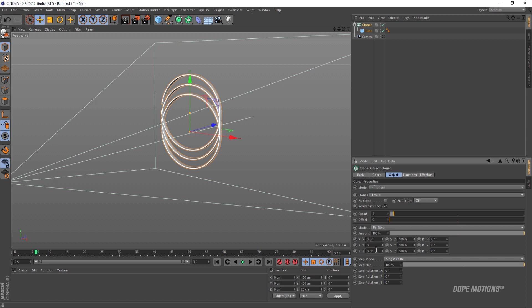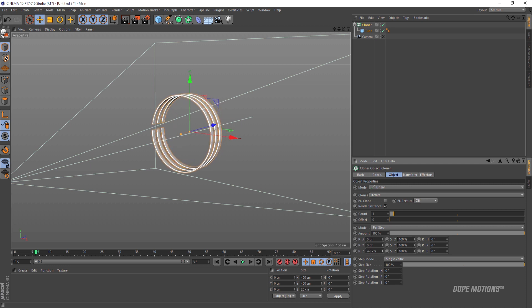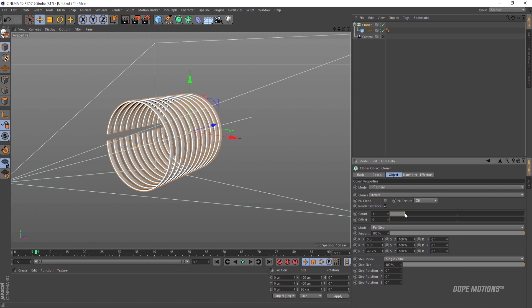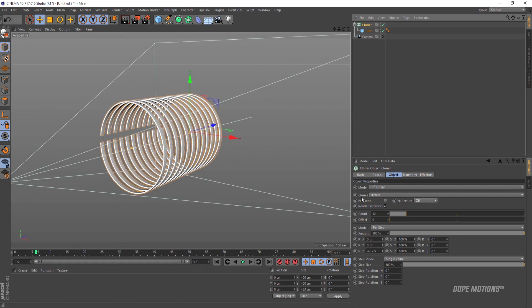Then I'm gonna go and set the position of Y to 0 and we can play around with the position of Z. I'm gonna place this somewhere around there. You can increase the count as well. You can always go into the camera and see how it looks and come out and edit it the way you want. You can play around with the different settings and create some really nice looks.